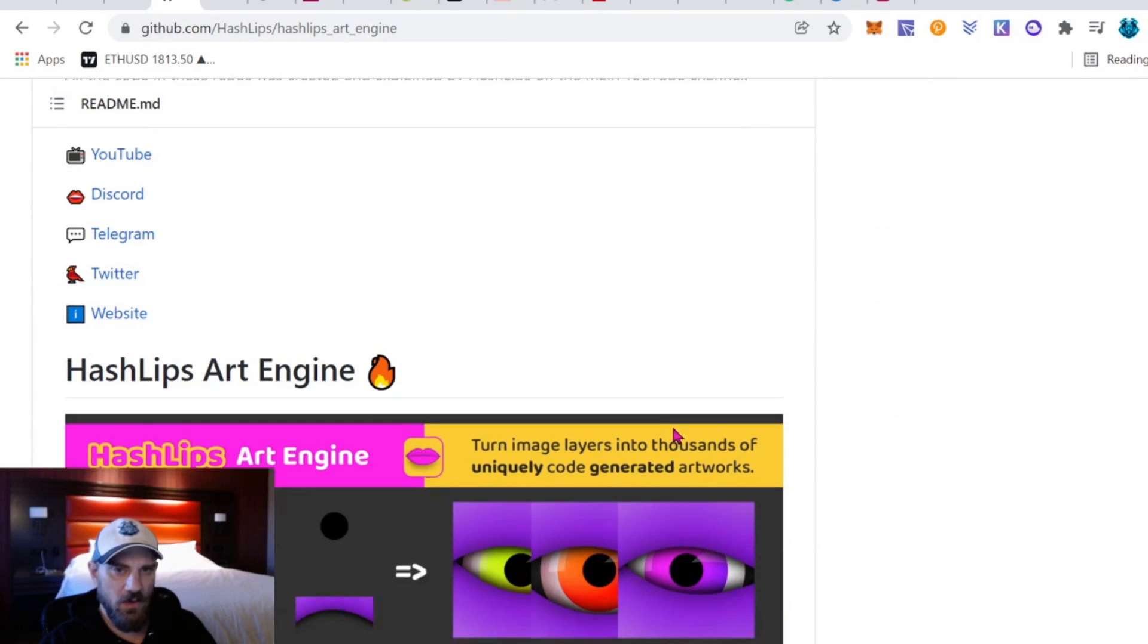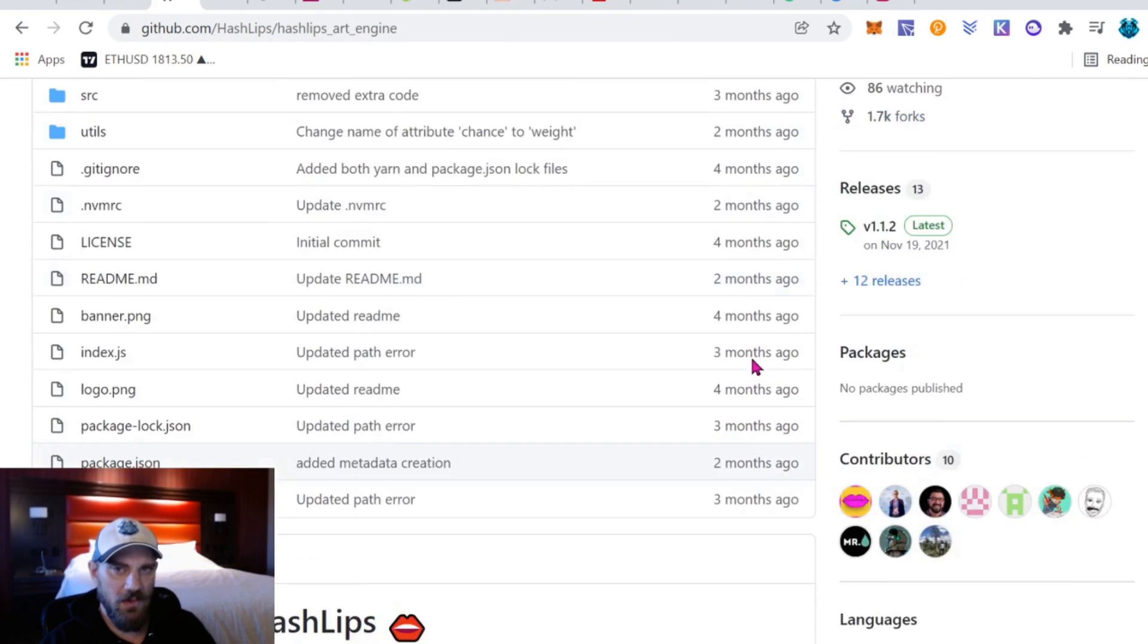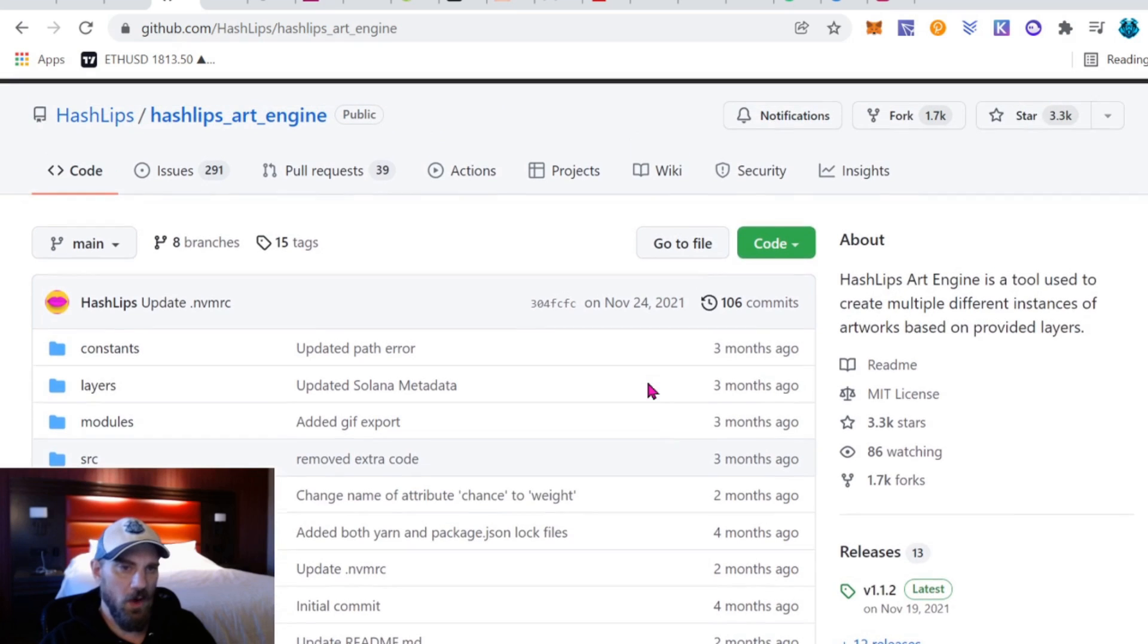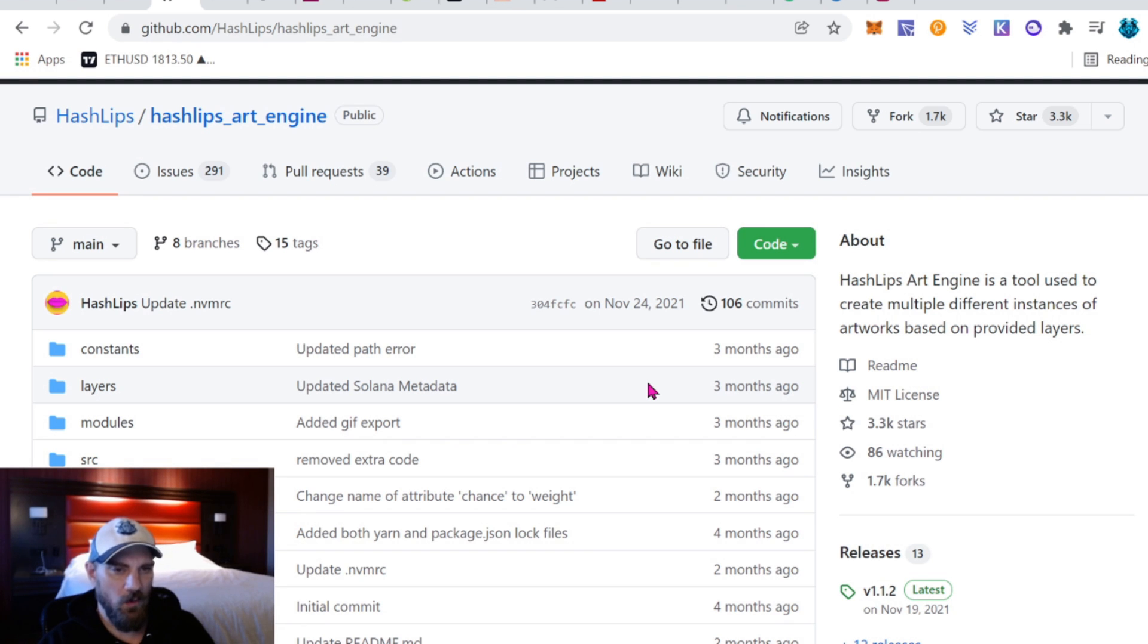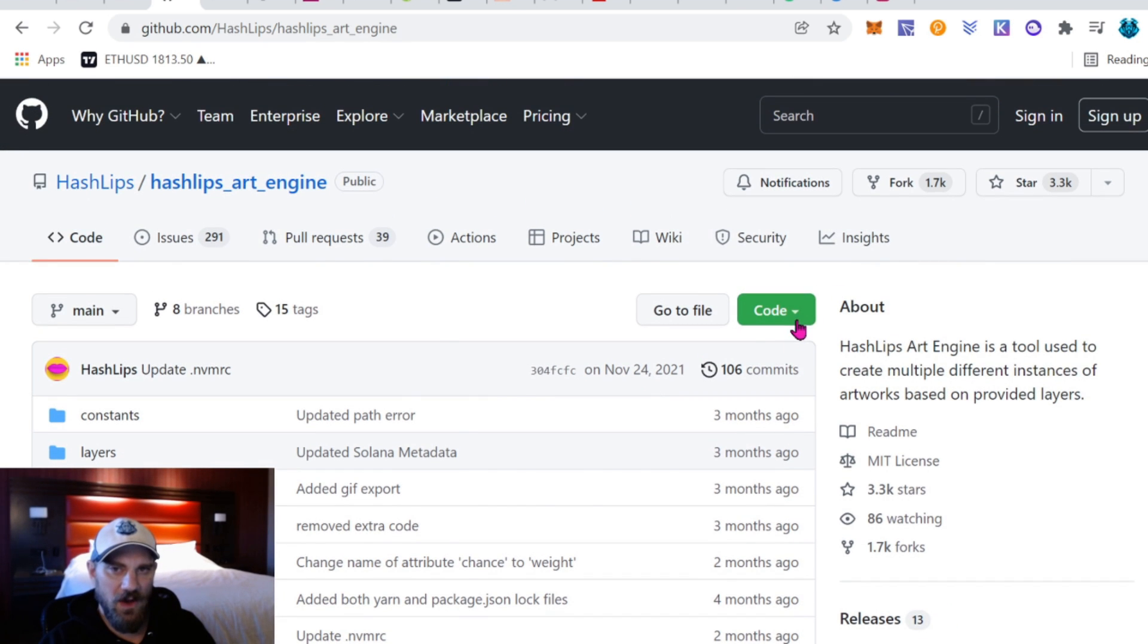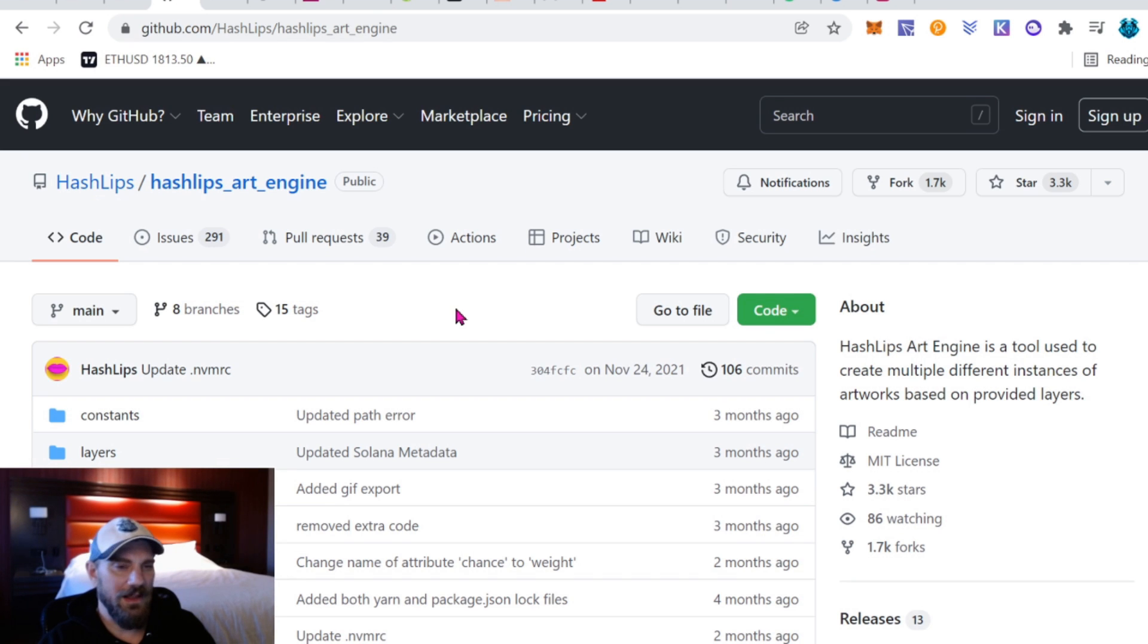If you want, go follow Hash Lips's YouTube channel as well. He has a lot of great tutorials and it will be linked in the description below. I'm going to go ahead and just download the code here. Download zip and that's basically everything you need to get going.